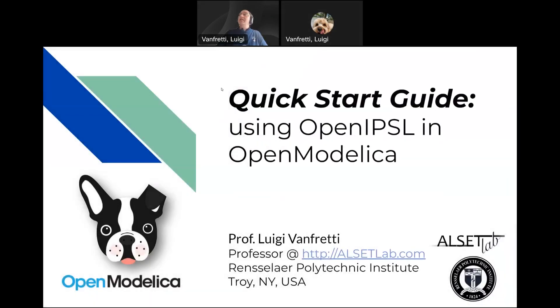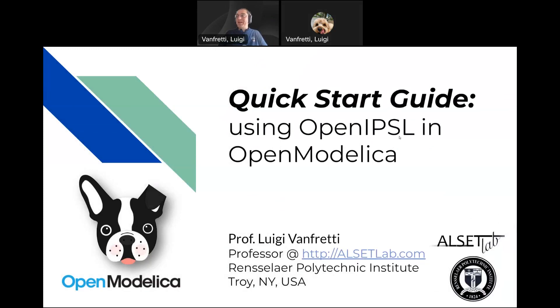And in this quick start guide, I'm going to show you how to use OpenIPSL and OpenModelica. It's meant to be quick, I hope.